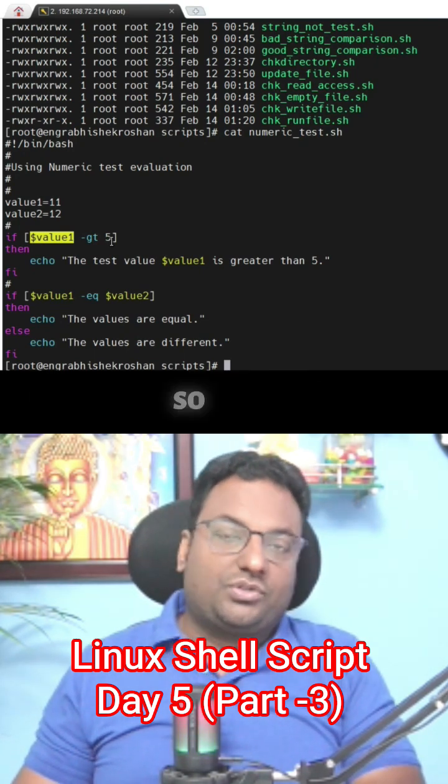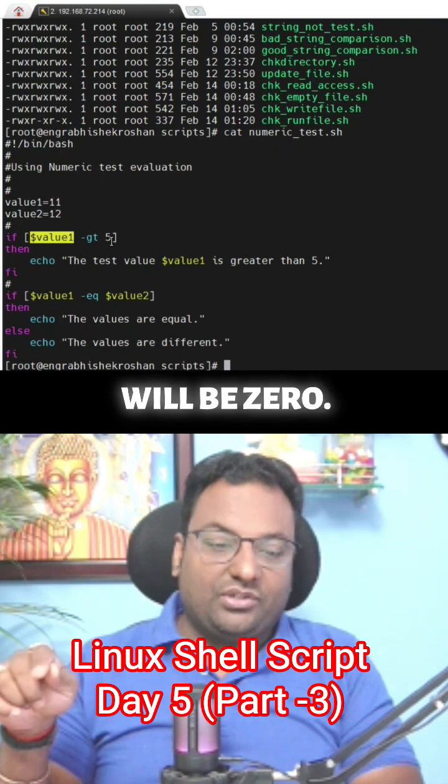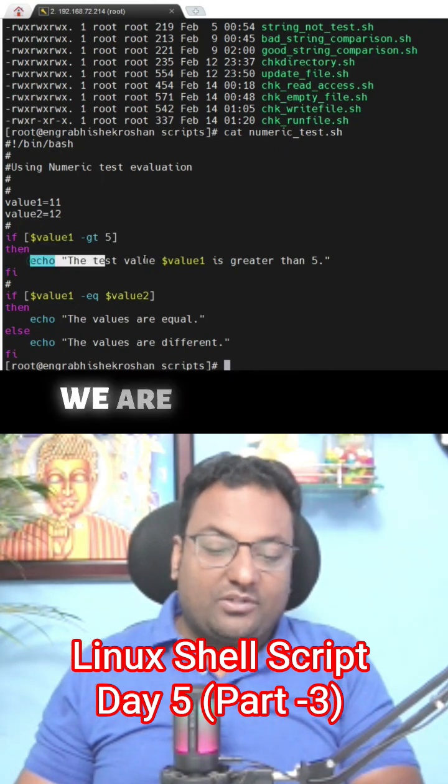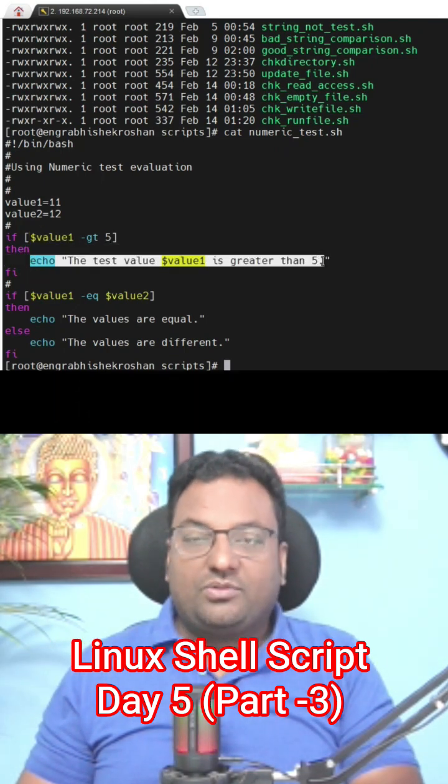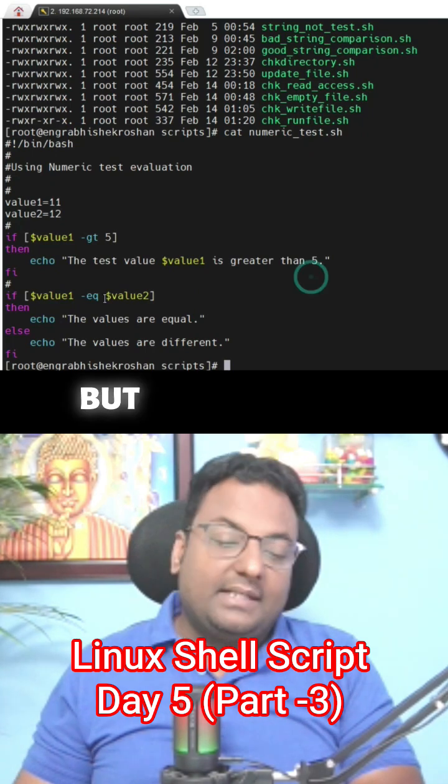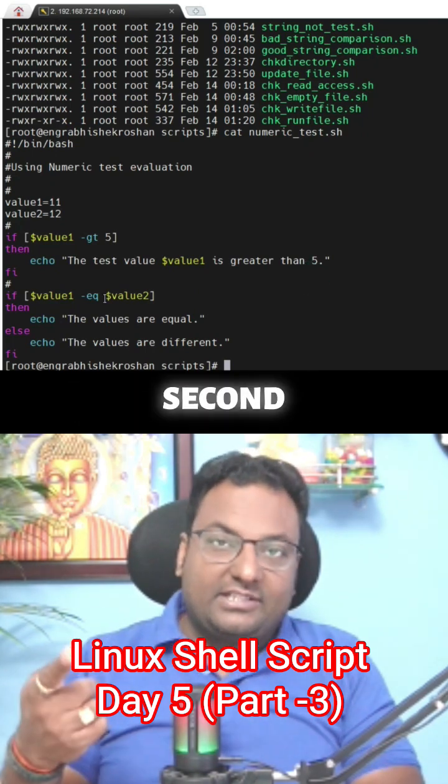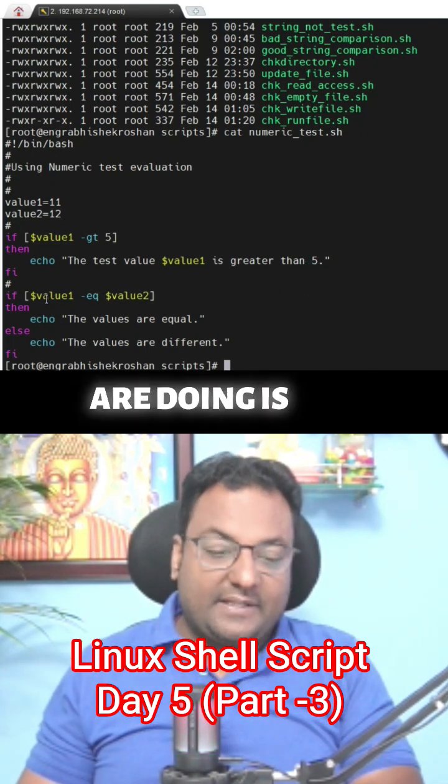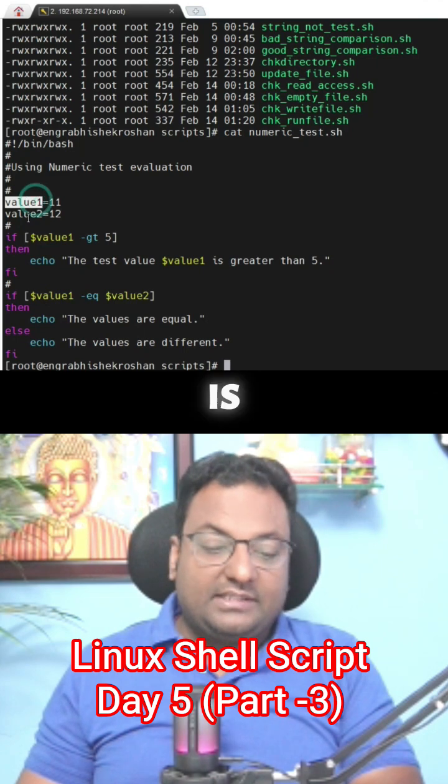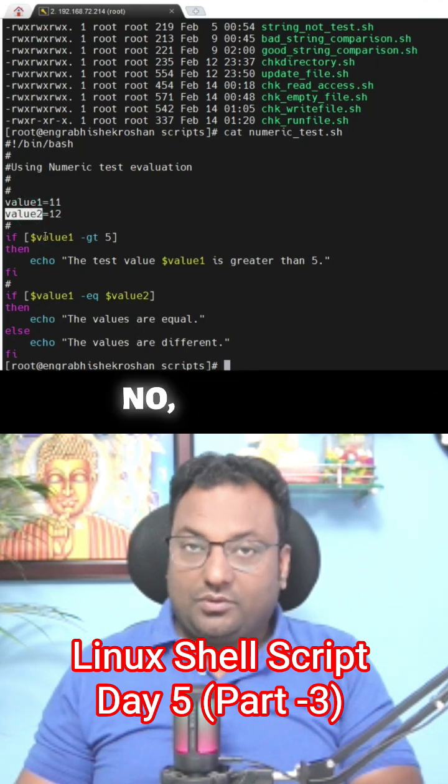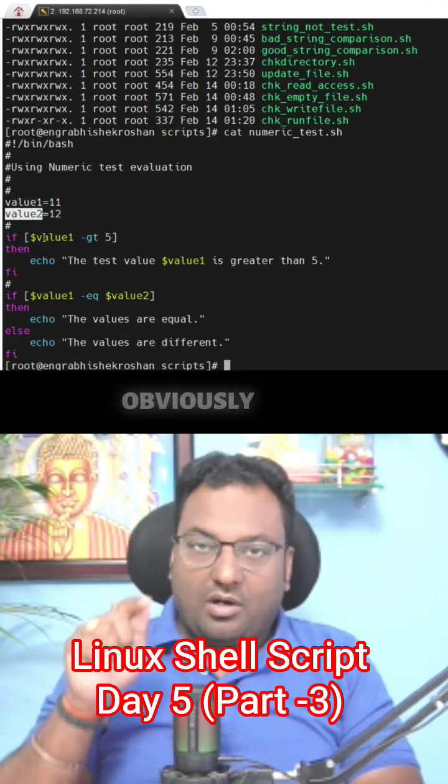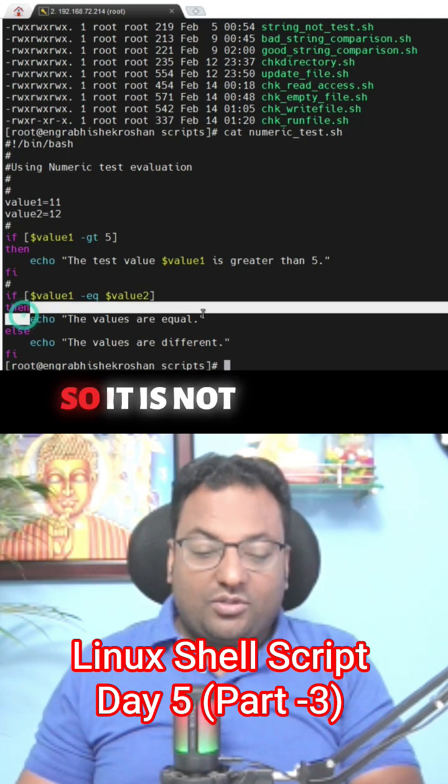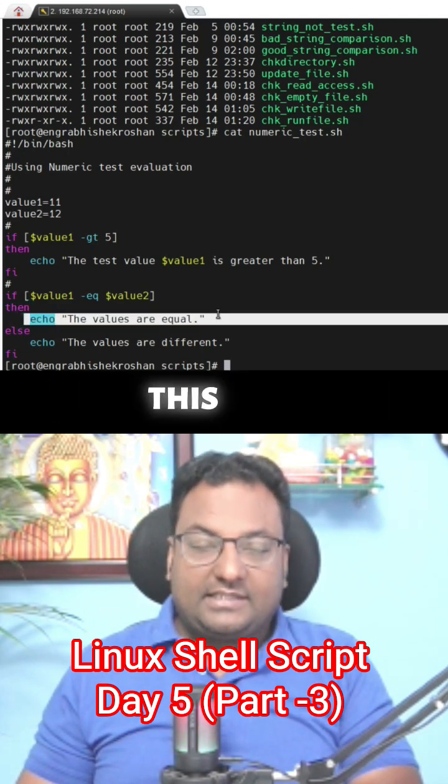So the exit will be zero, so what output are we going to get? We're going to get this one. But in case of the second statement, we're checking if value1 is equal to value2. No, which is false. Obviously it is false.